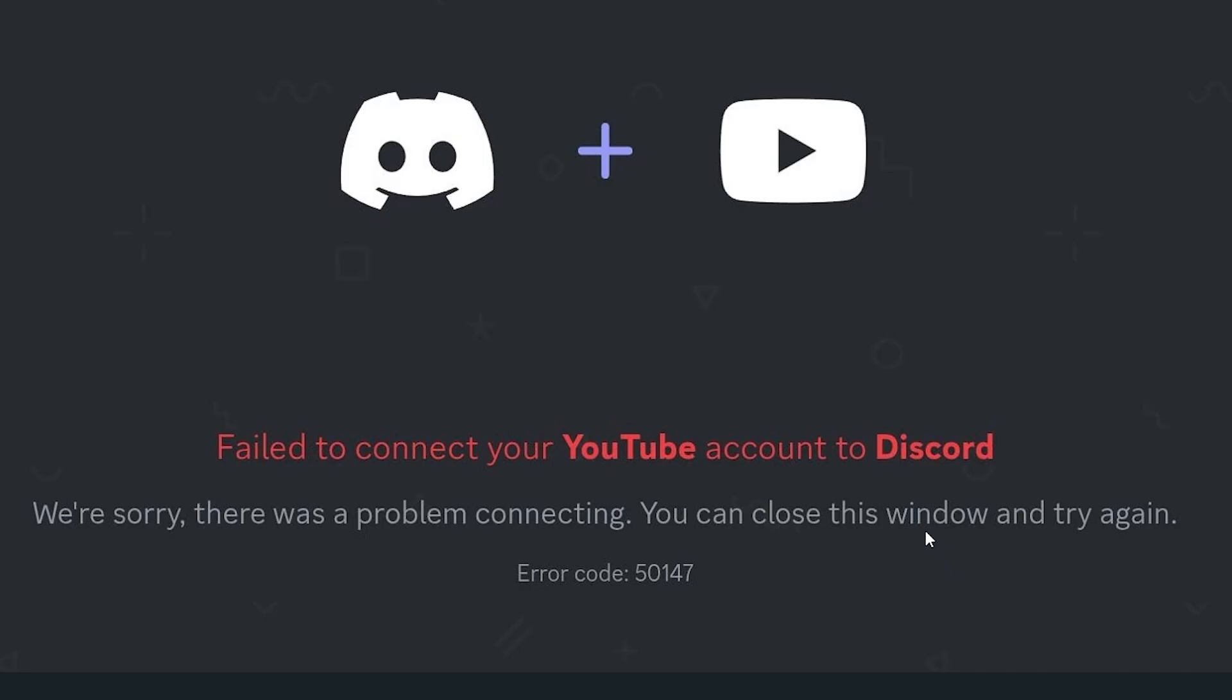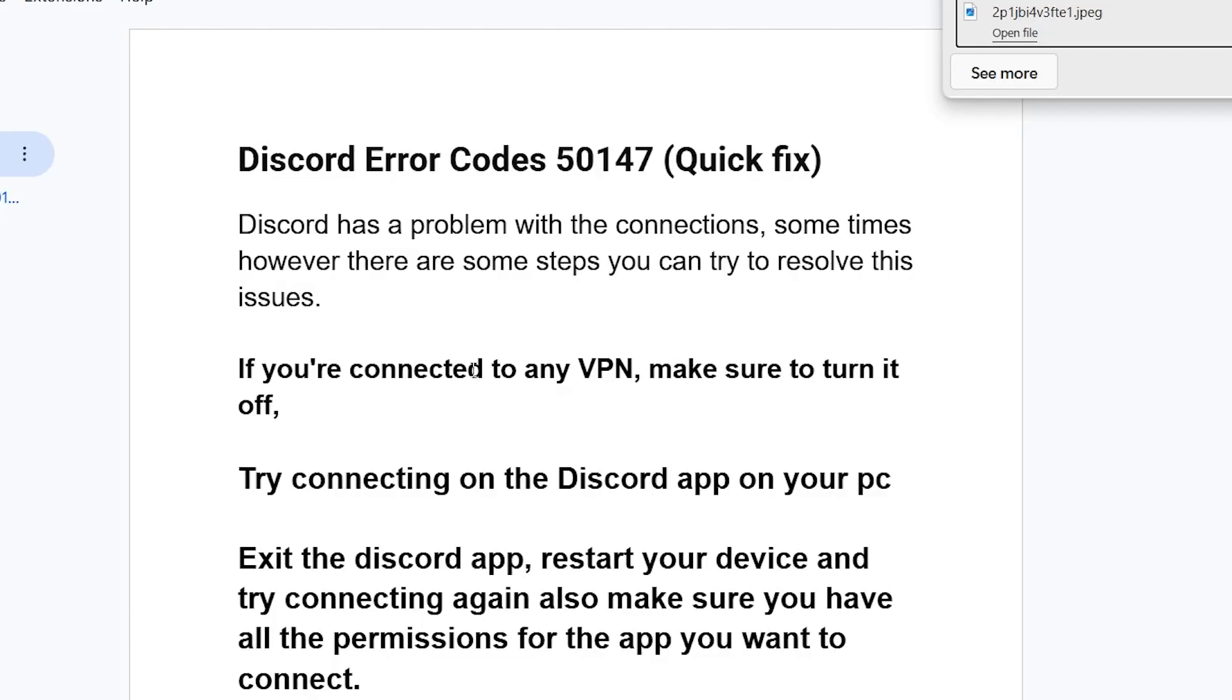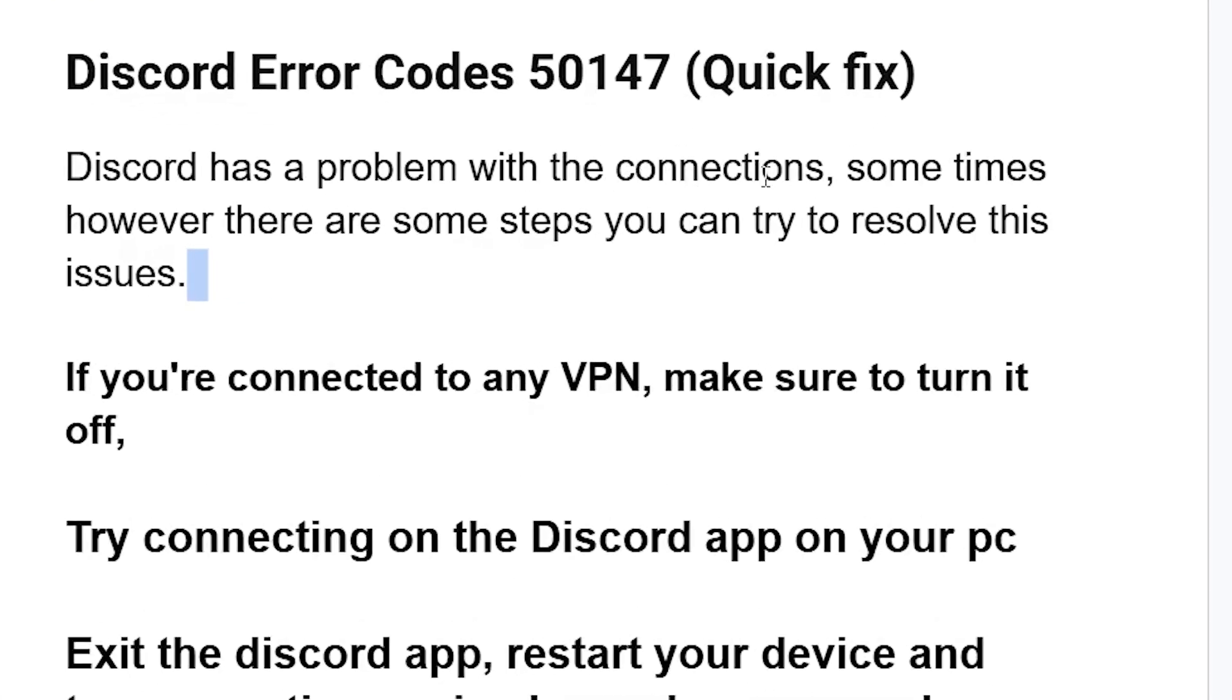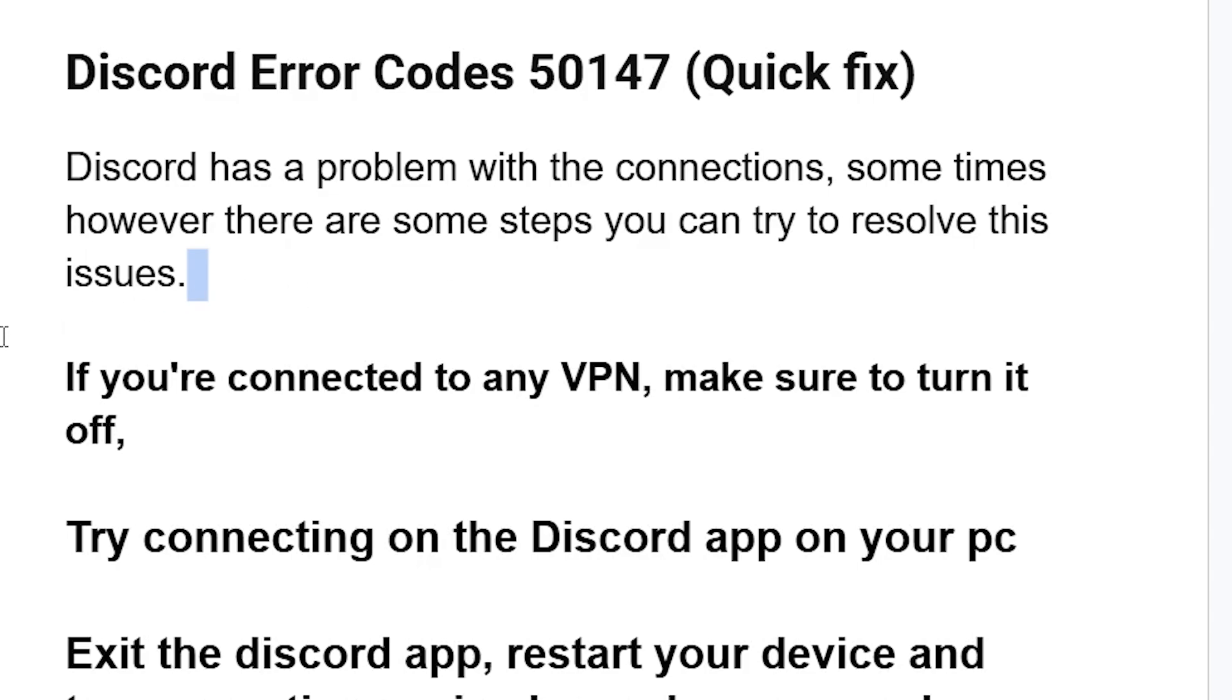Make sure to follow these instructions very carefully. Discord has a problem with the connections sometimes, especially when you try to link your Discord with your YouTube account. However, there are some steps you can try to resolve this issue. It's not guaranteed, but this works most of the time.